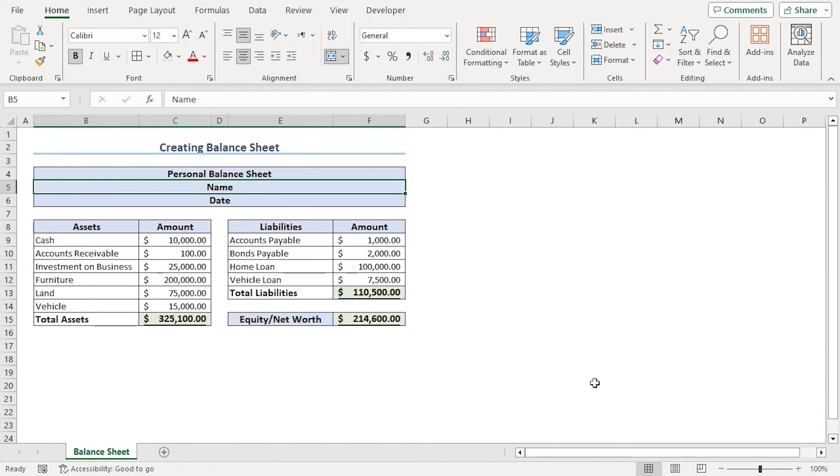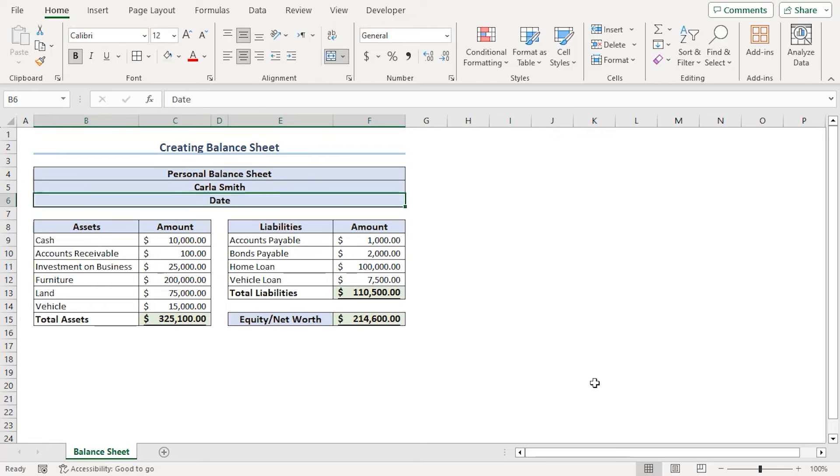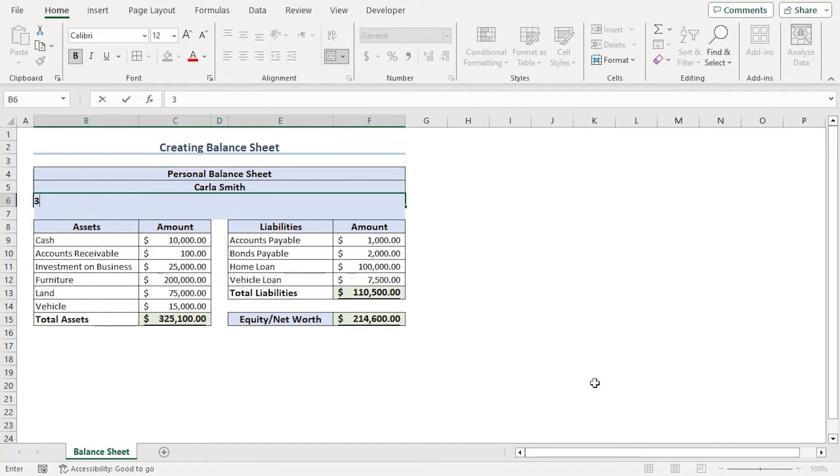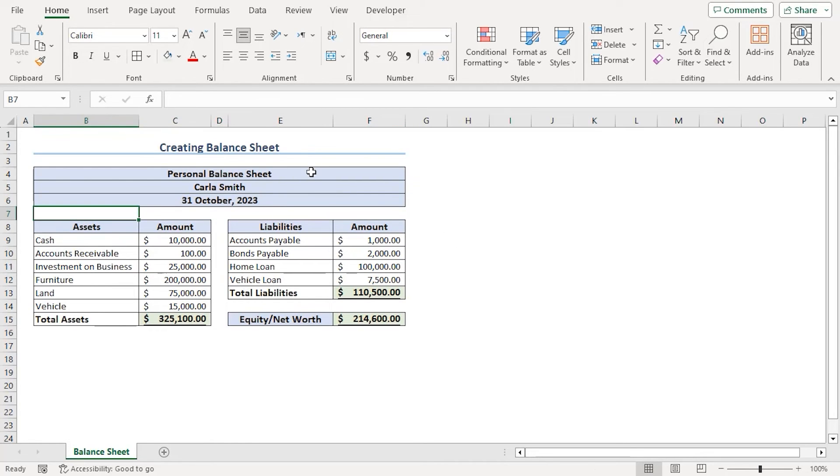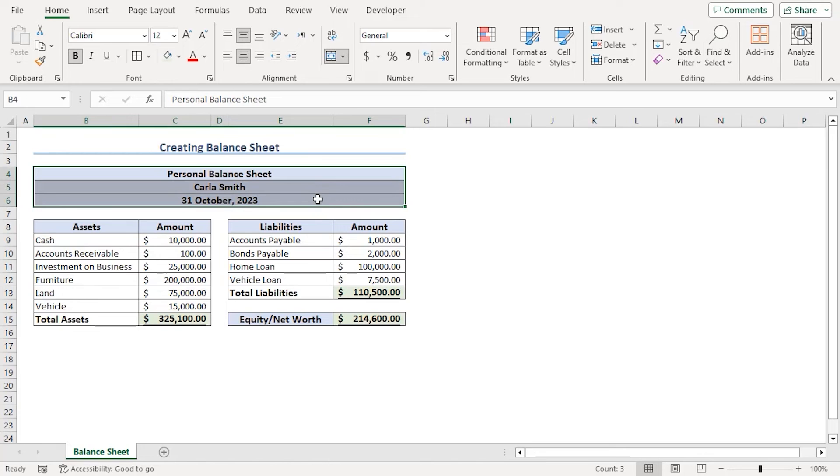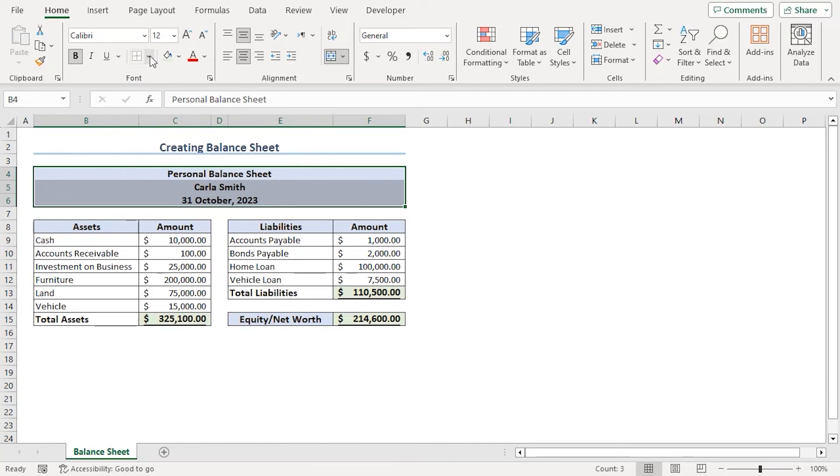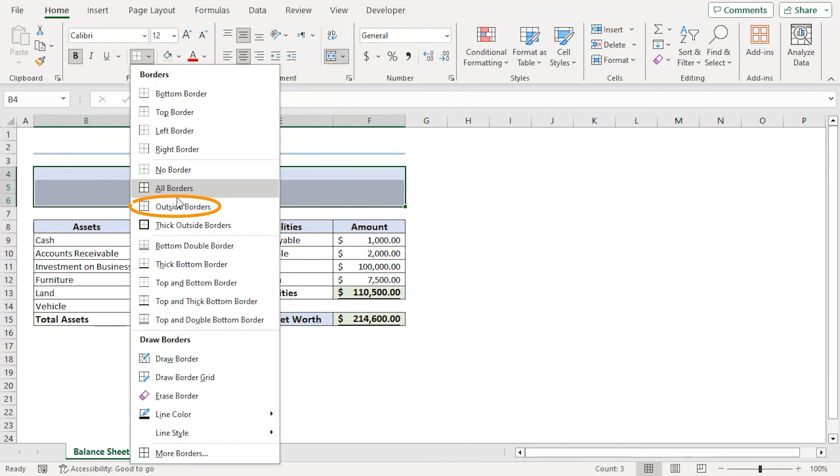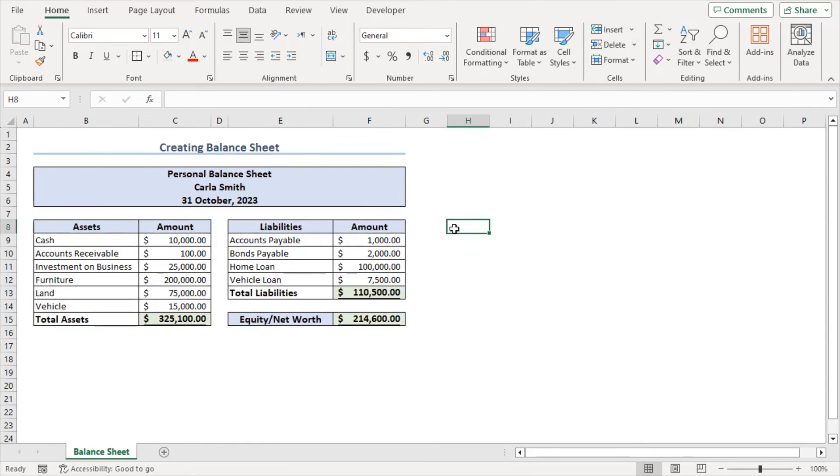If we want to add a name, let's say Carla Smith and a corresponding date, let's say 31 October 2023. Let's select all of them. And from the home tab under form group, let's choose borders drop down and select no border, then outside border. Now, it looks better, right? Let's see how to create an income statement.